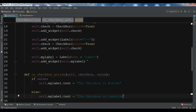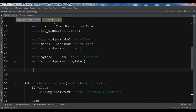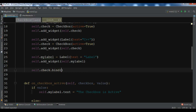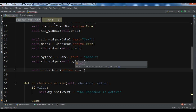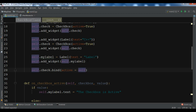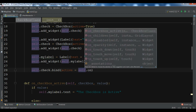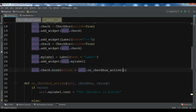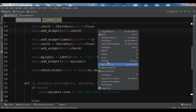Now we have created this method and we need to bind it to our checkbox. We use self.check.bind, passing active and then our method: on_checkbox_active. Now let me run this.